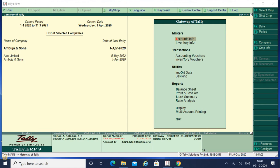You don't have to come back and escape your entry and go to Gateway of Tally, then Accounts Info, then Ledger, and then Alter. You don't have to follow these steps. There is one shortcut key by which you can easily modify your ledger while creating your voucher entry. Now what is that shortcut key? Let me explain you in detail.